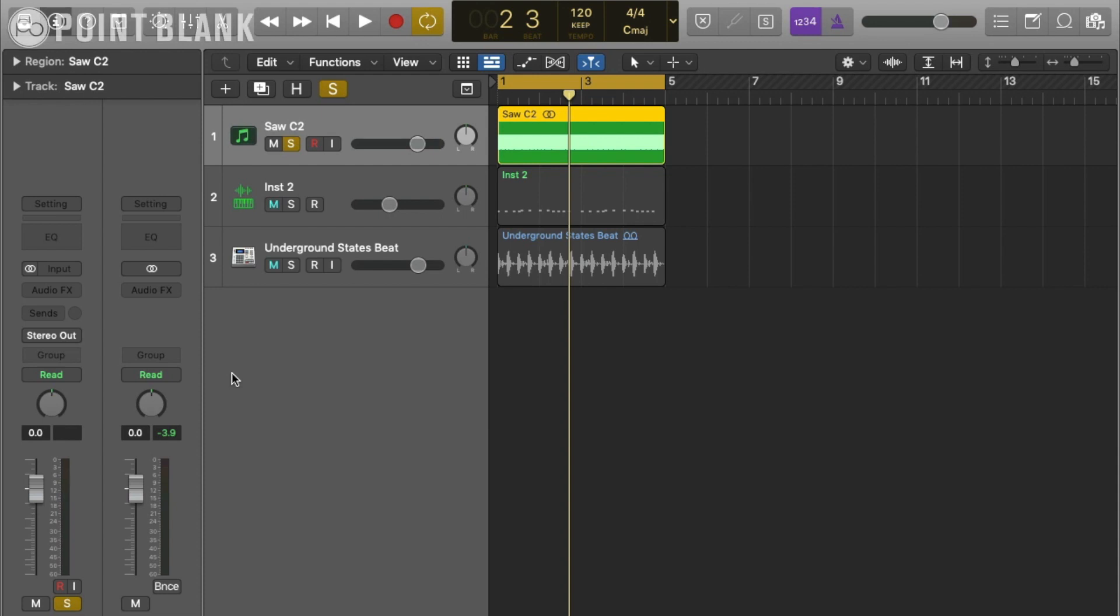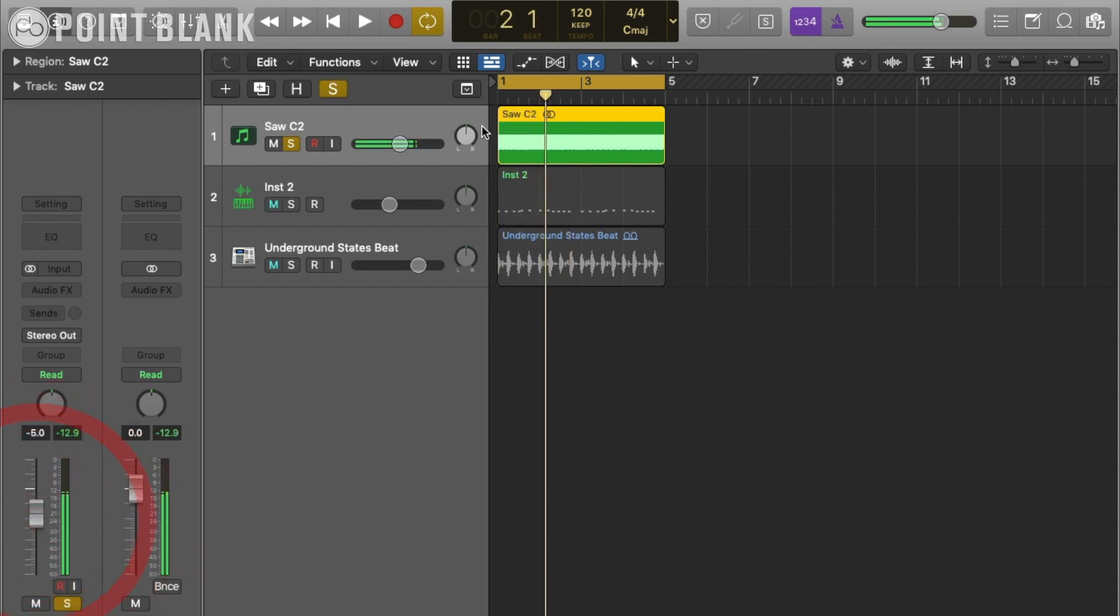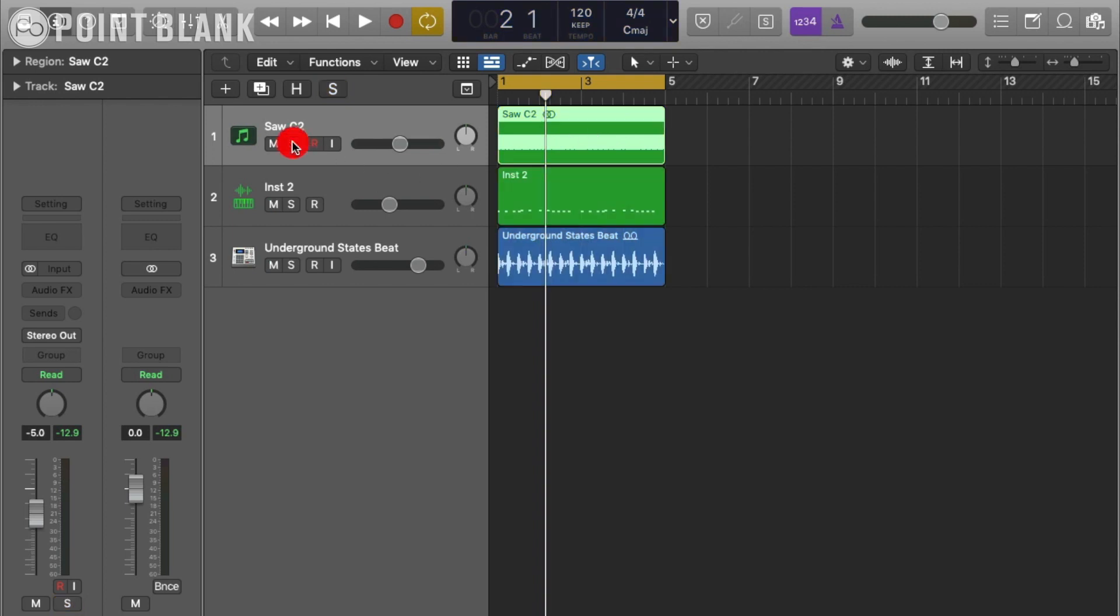Let's have a look at creating a classic chord stab instrument using modulation. I've got a sampled saw wave here at the note C2. Just a really long note so if we do want to have a note held down for quite a long time we can, and this is all I need to create my instrument.